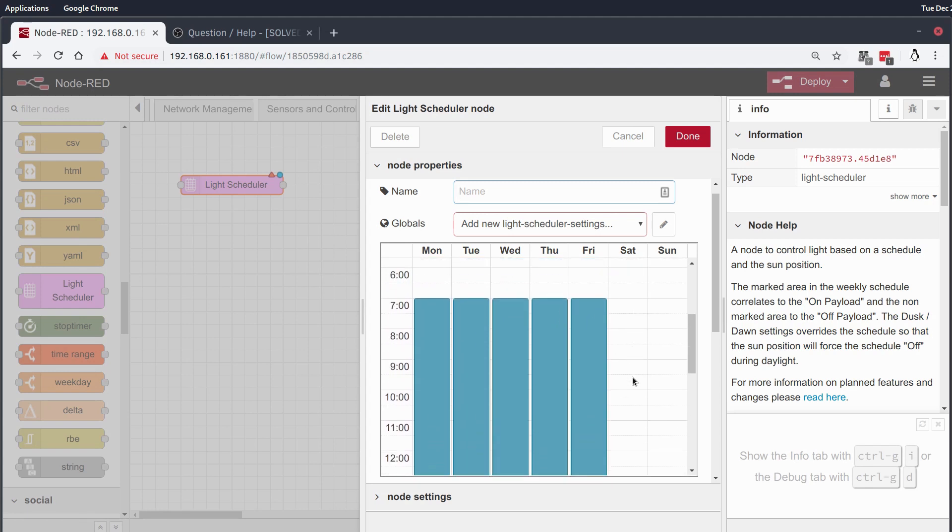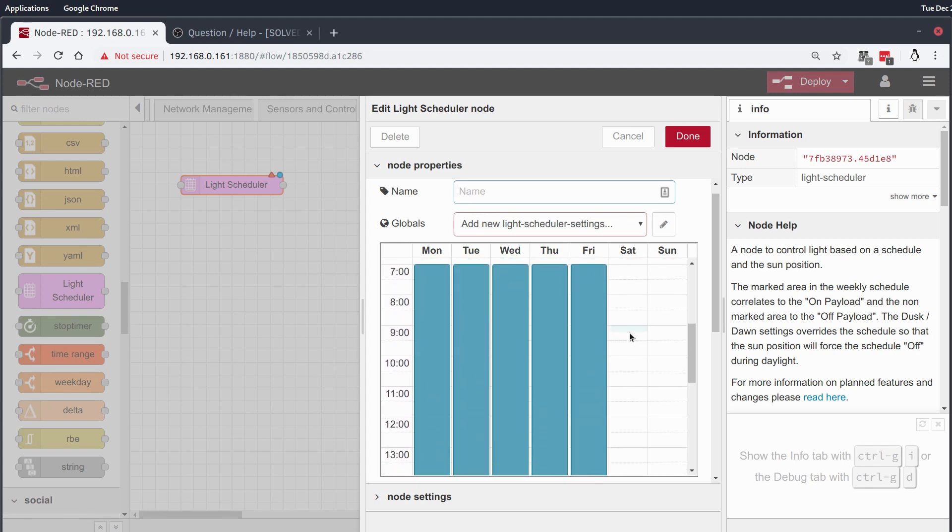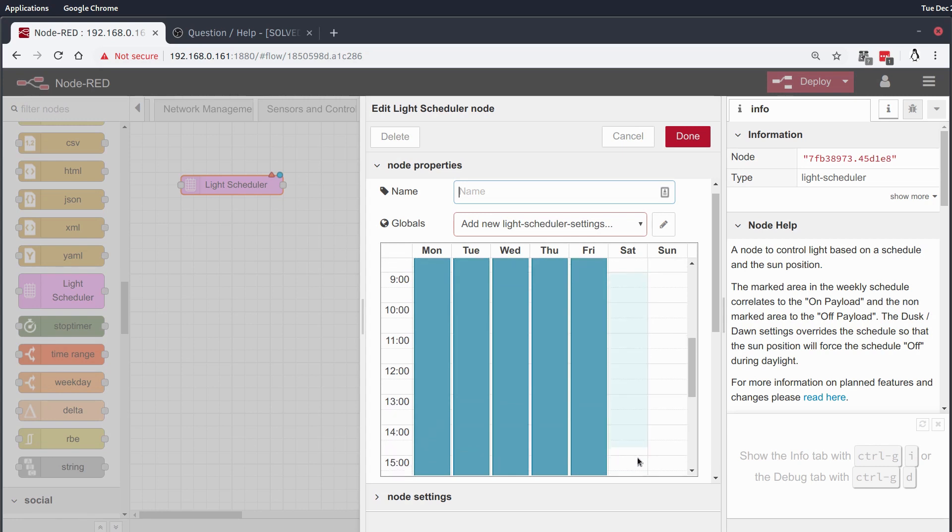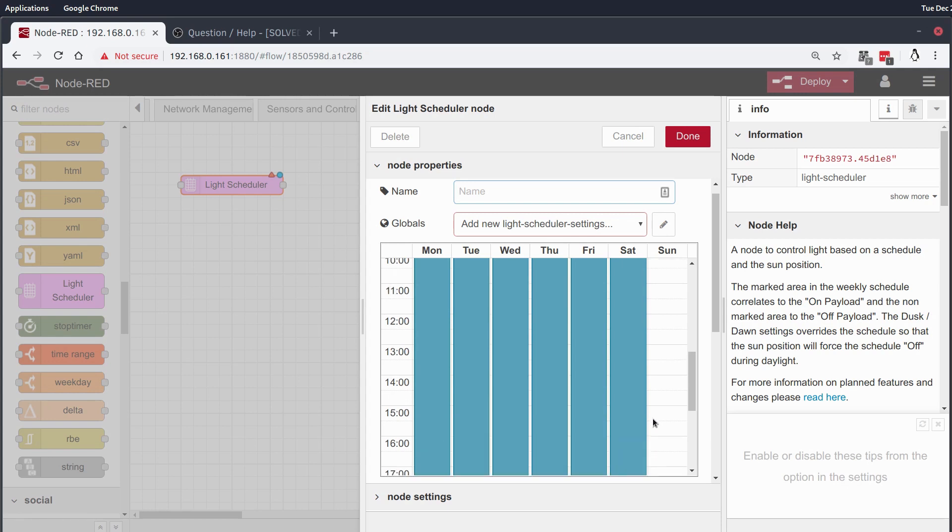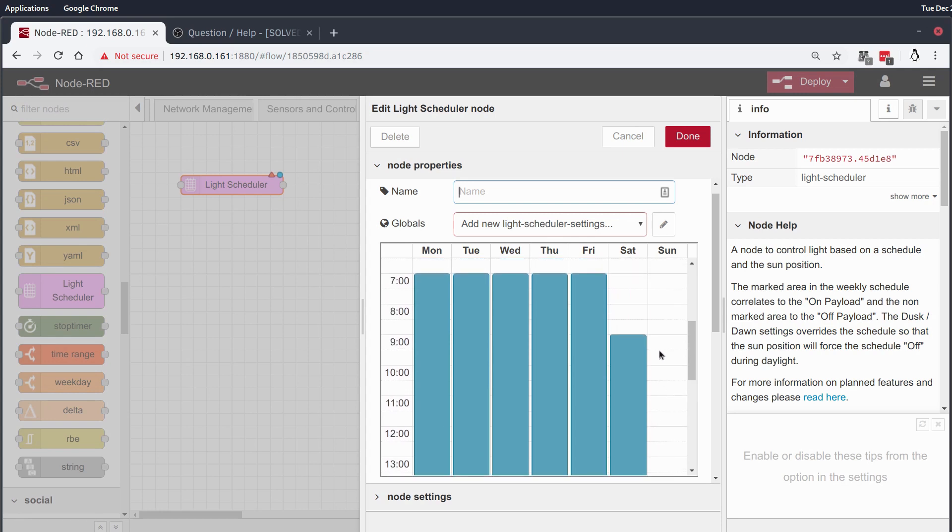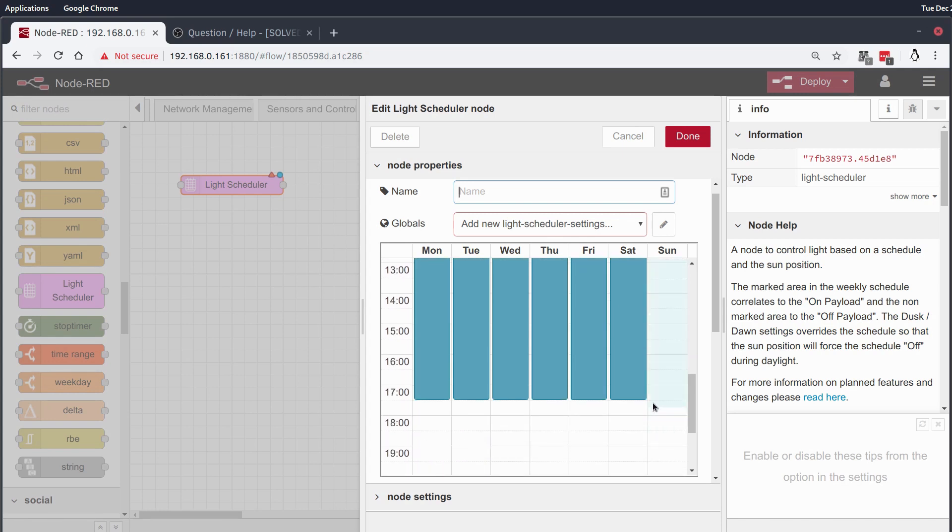and on the weekends, let's say we sleep in a little bit, and it switches on at 9:30, switches off at 5:30, or 9 o'clock, and 5:30.